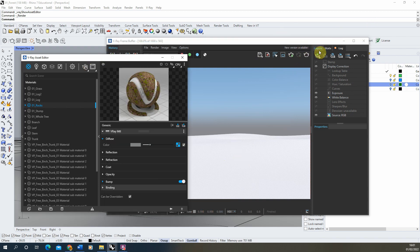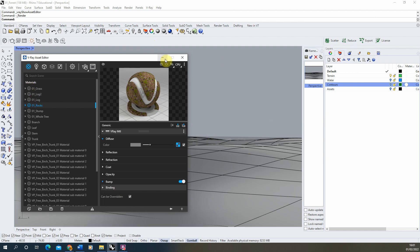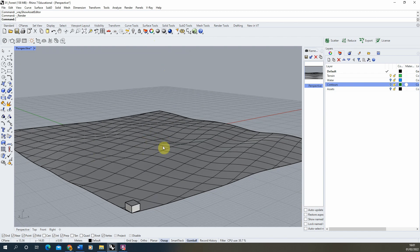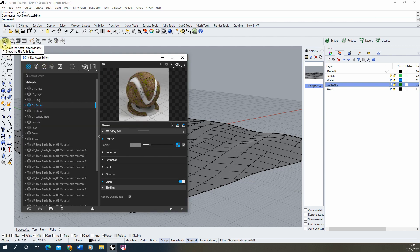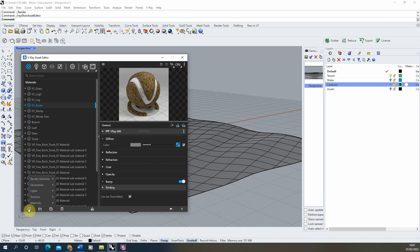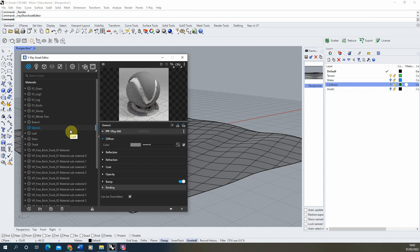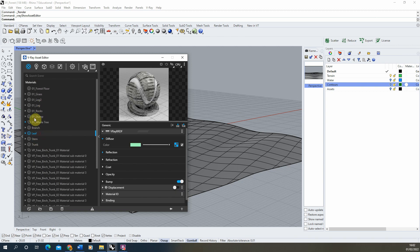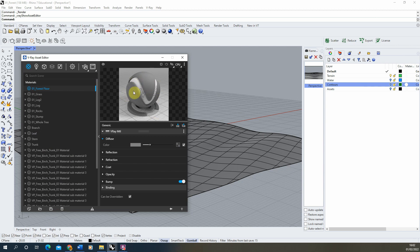To begin making this forest environment, we're first going to start by making a material for the forest floor, which is going to be applied to this surface. To do that, we're going to open up the V-Ray asset editor by clicking on the V icon or in your V-Ray panel at the top, create a new material under 'create asset materials', select a new generic material, and name it '01 forest floor'.